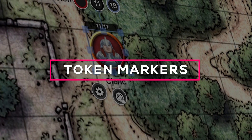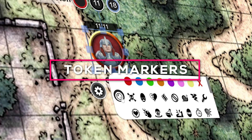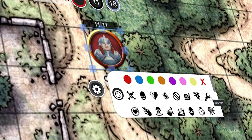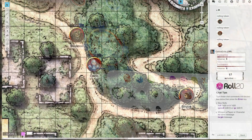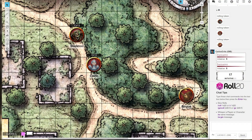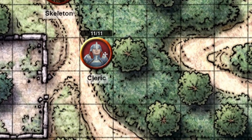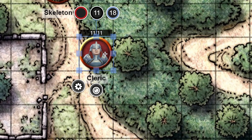Using token markers is easy, and both players and GMs can use them. Once in-game, simply click on the token you want to add a marker to. Then click on the icon that pops up below the token — it looks kind of like a button.